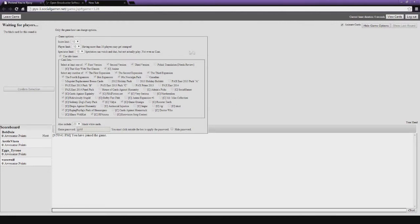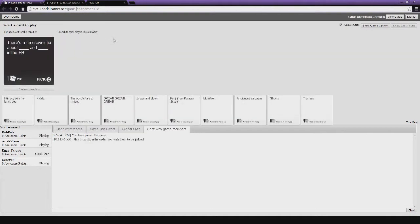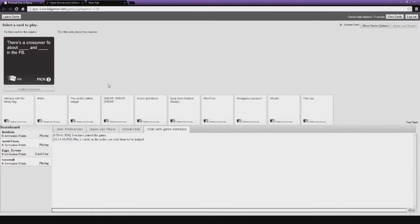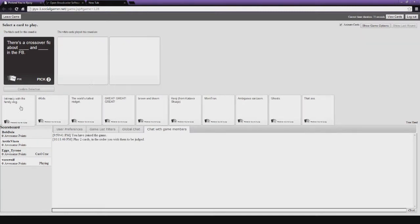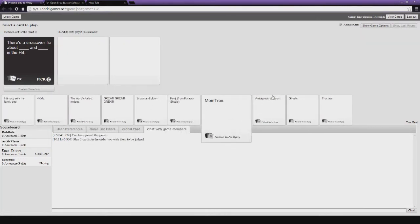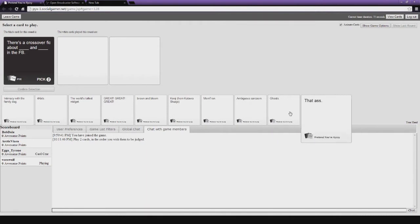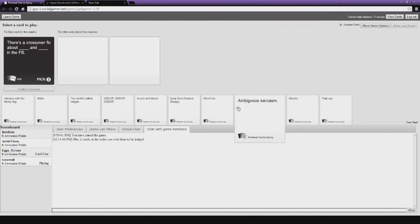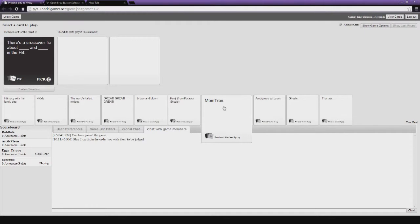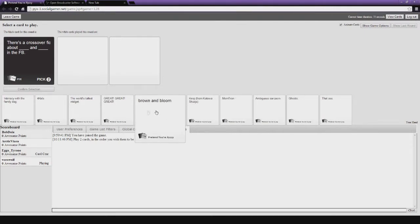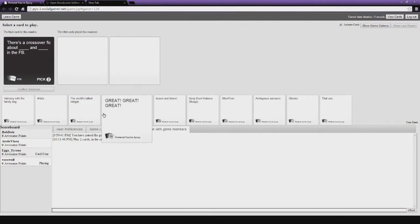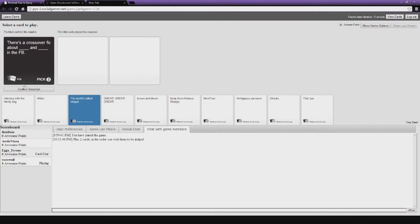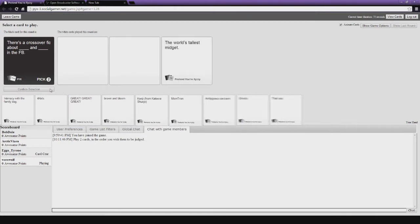We're playing some Cards Against Humanity tonight for you guys. Here we go. I guess let's get started then. I am the Cards. There's a crossover fic about blank and blank in the... I don't even know what the fuck FB is. Beautiful. We used a lot more packs this time around.